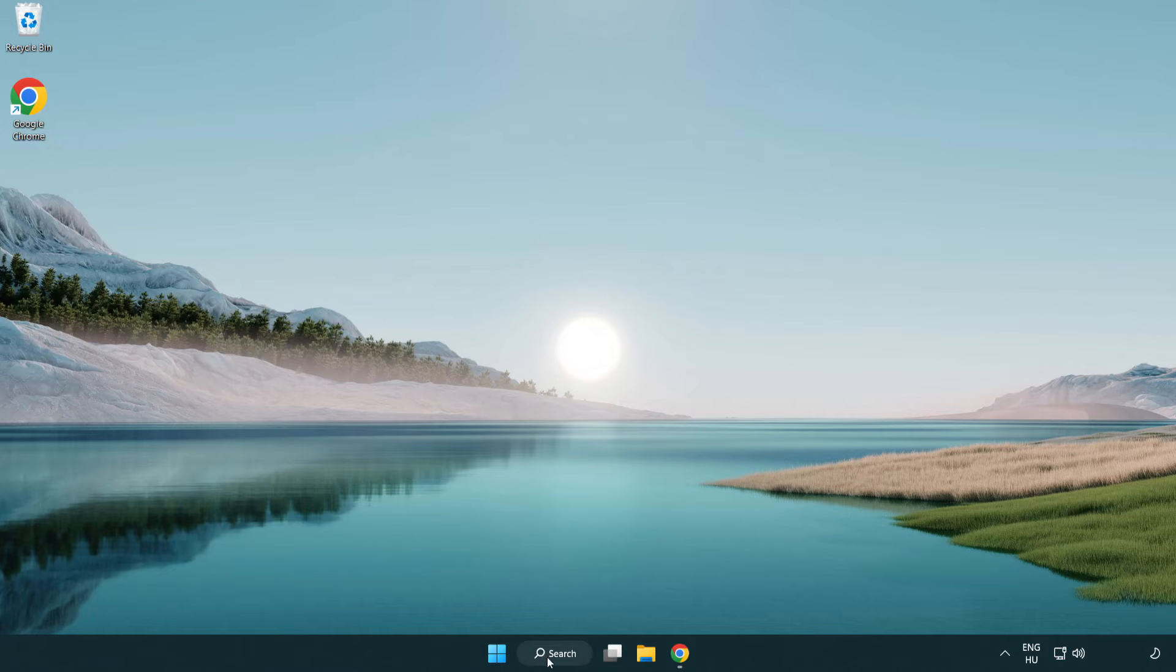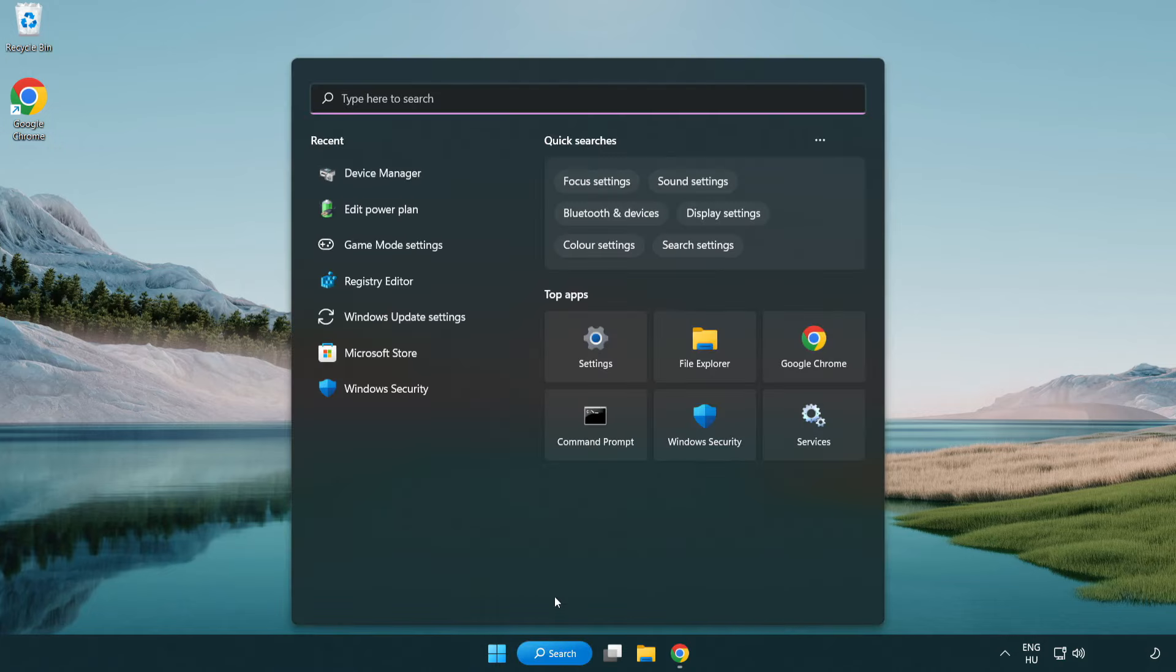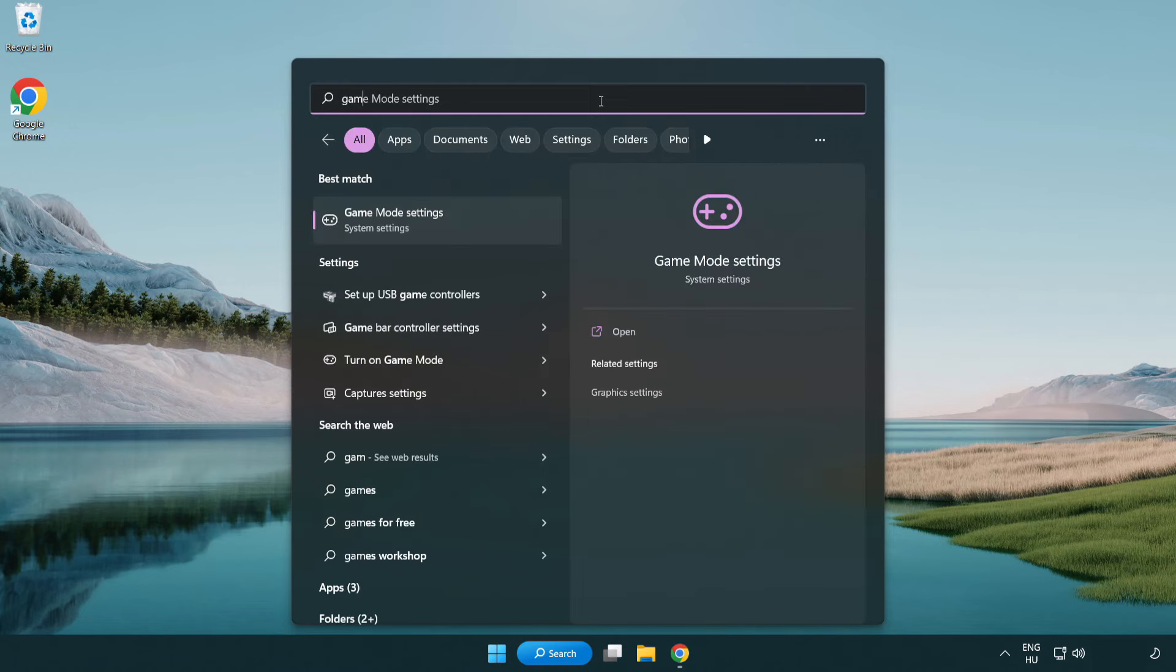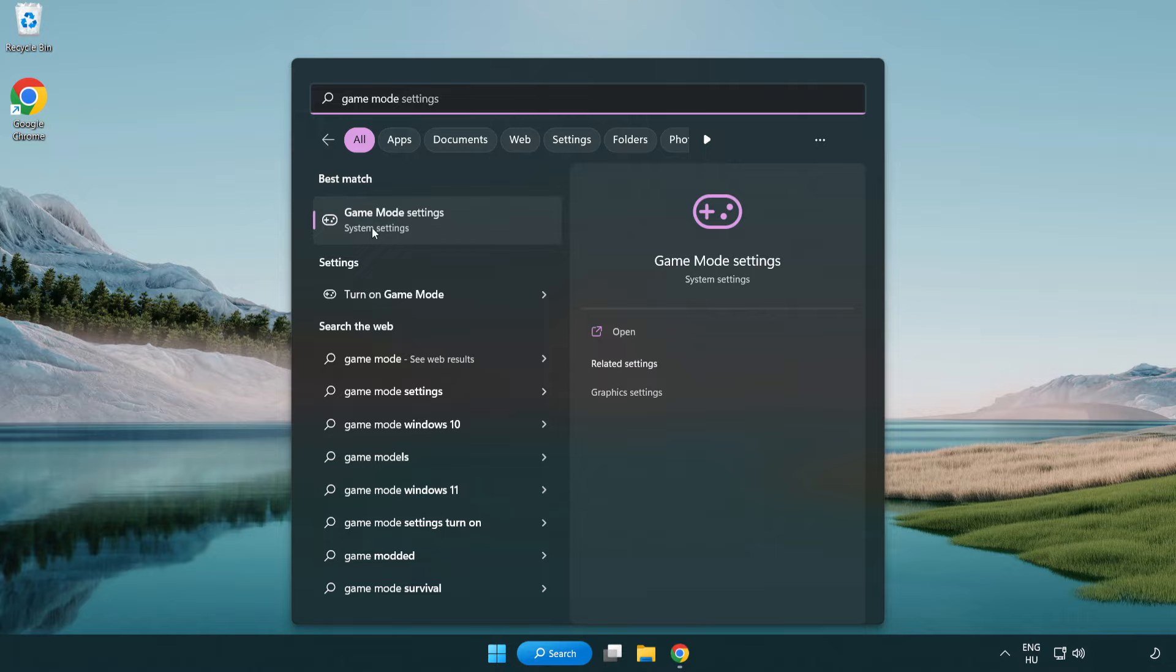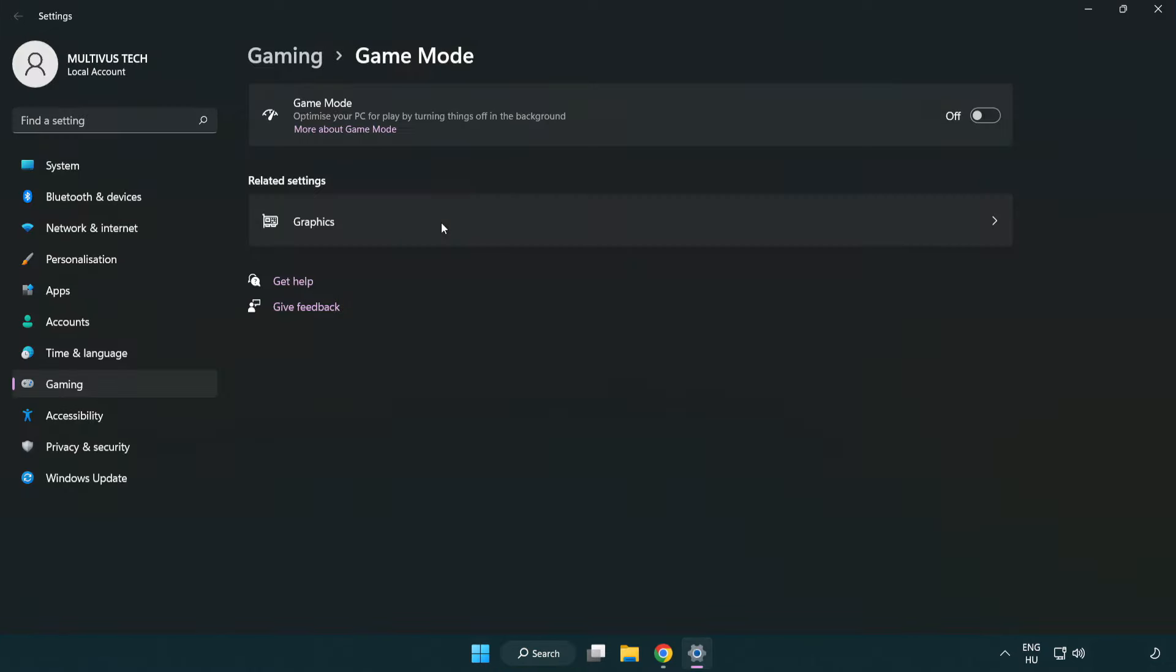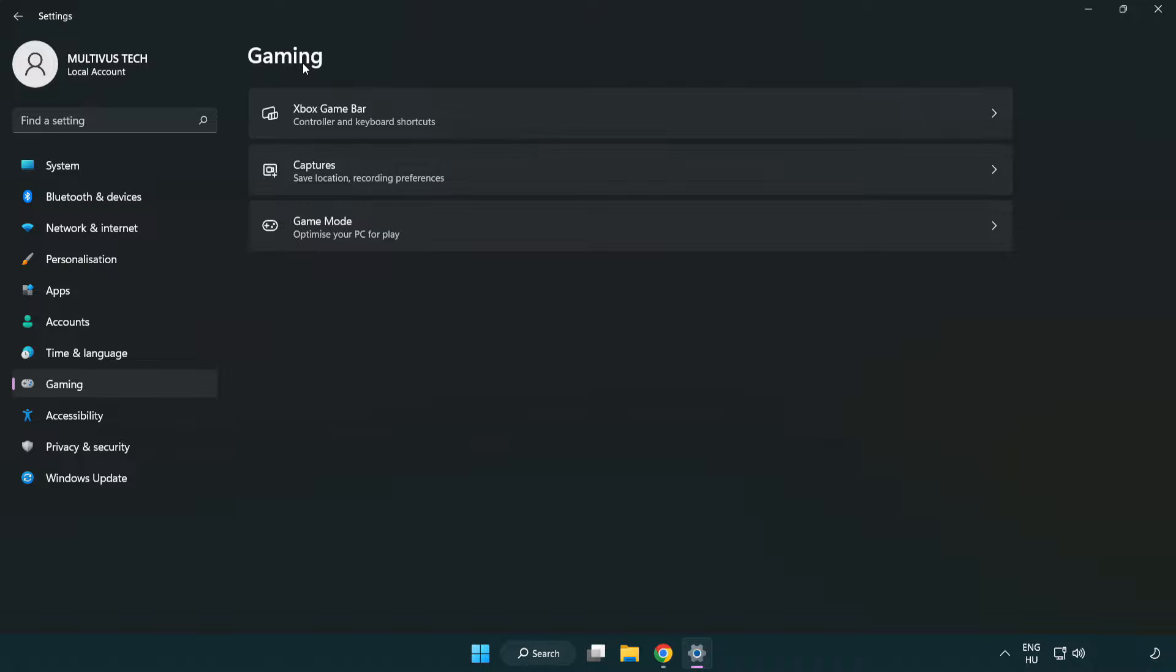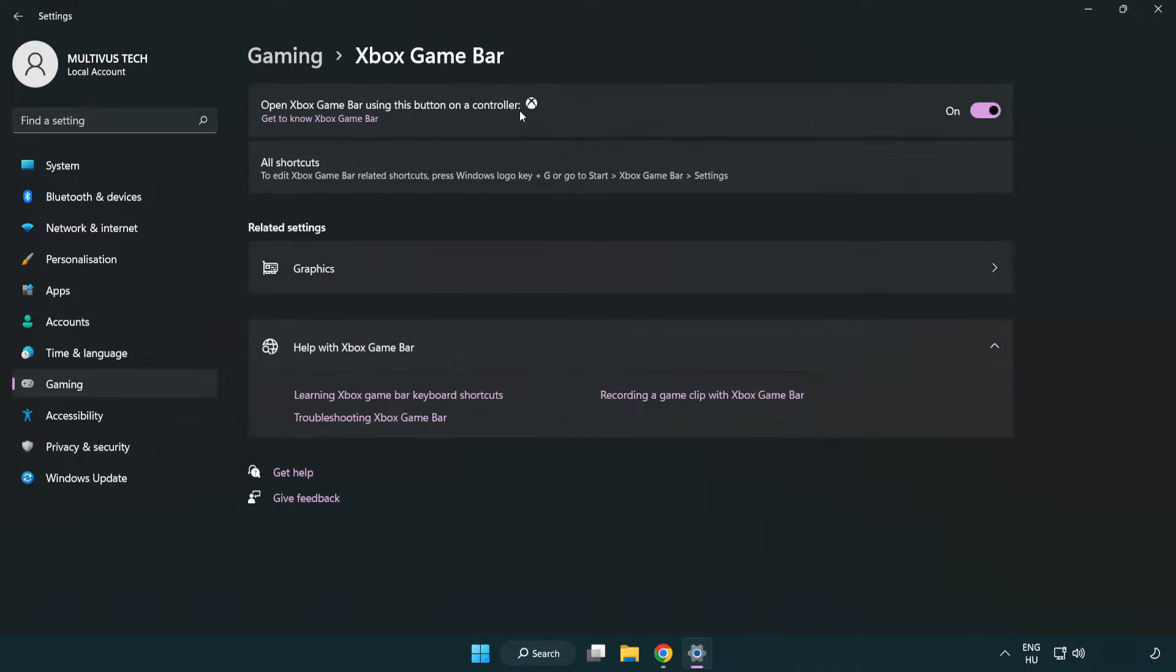Click the search bar and type 'game mode settings'. Click game mode settings and turn on game mode. Click gaming, then click Xbox game bar and turn off Xbox game bar. Close the window.